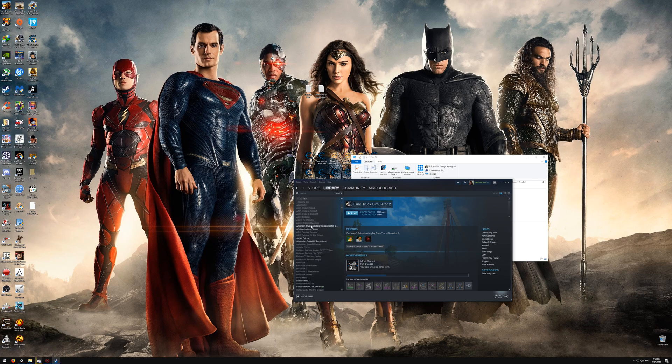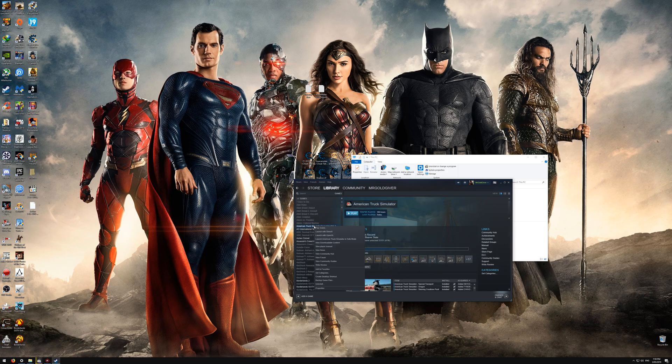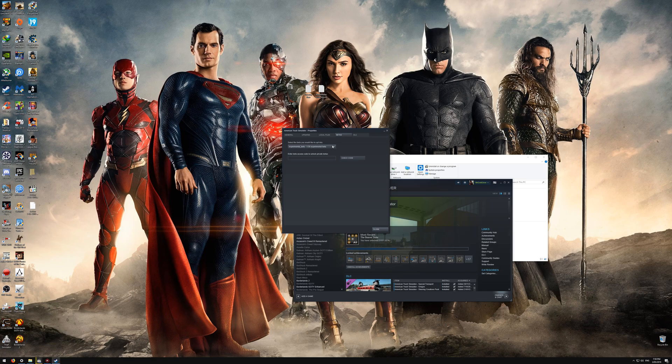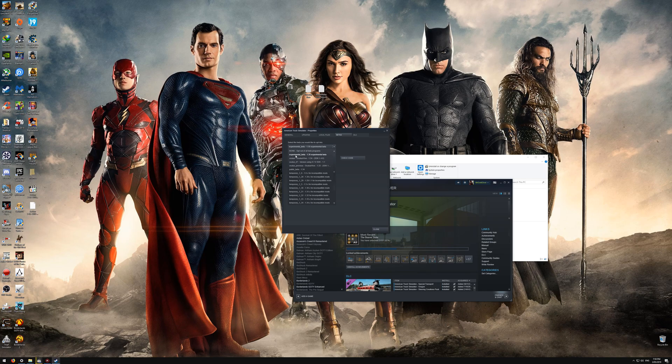So to do this, all you've got to do, for instance, on American Truck Simulator, you want to right click it, go to Properties, then go over to the Betas tab. And then you want to press it up here. You'll see this. And you want to click this one here, which it says Experimental Beta 1.35 Experimental Beta.